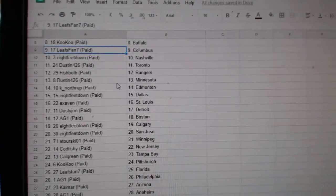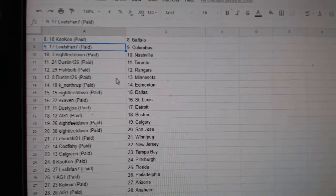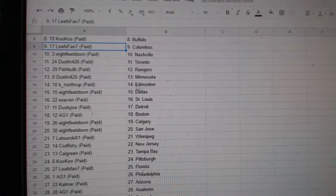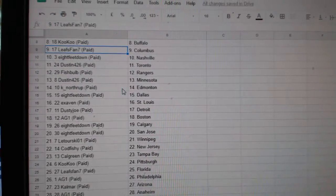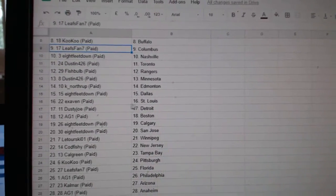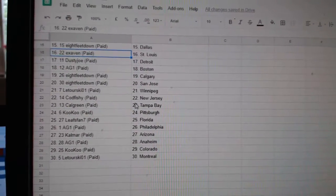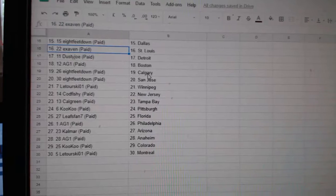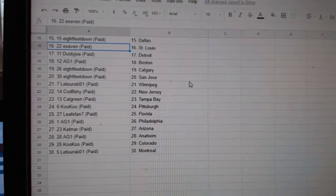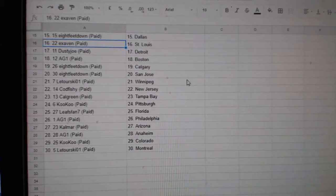8feet has Nashville, Dustin Toronto, Fishbulb Rangers, Dustin Minnesota, K Northrop Edmonton, 8feet Dallas, Exhaven St. Louis, Dusty Joe Detroit, AG Boston, 8feet Calgary San Jose,